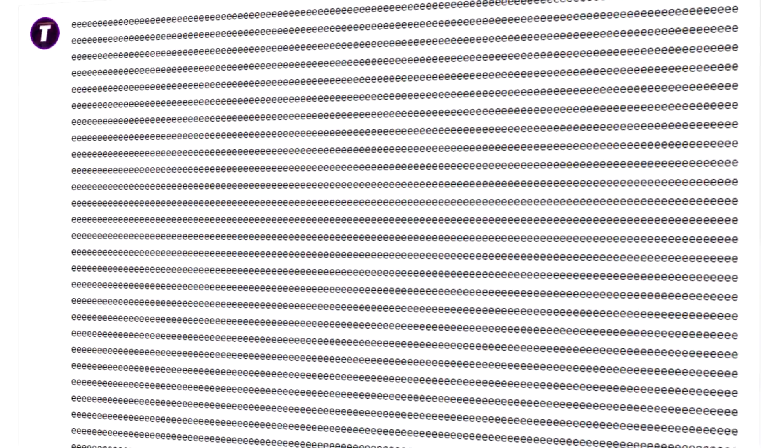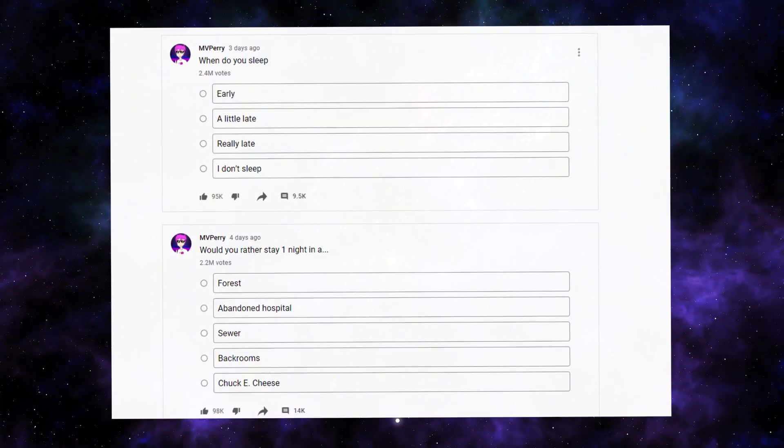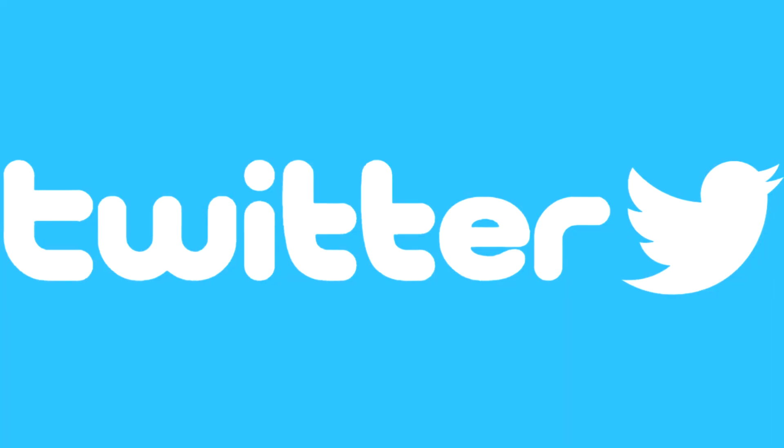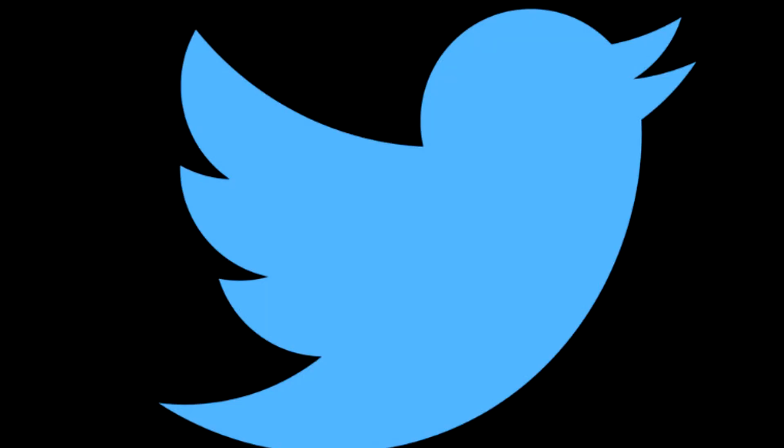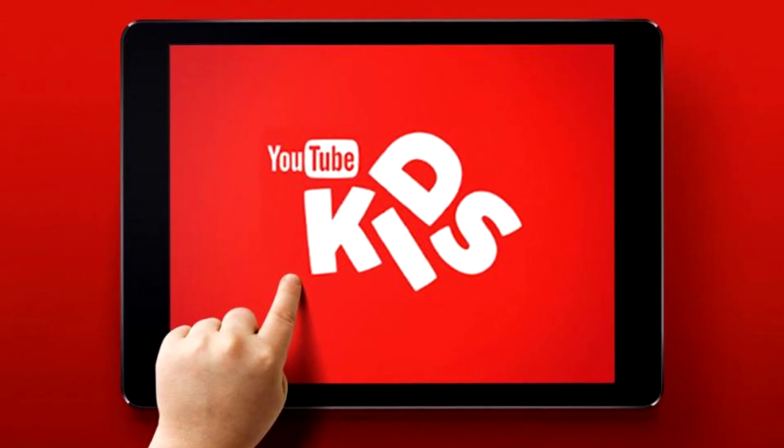What is going on gamers? Today we're going to be seeing just how big of a community tab post you can make on YouTube. Community tab posts are kind of everywhere — mostly polls at this point or memes. YouTube is basically Twitter, or more like if Twitter and TikTok had a baby.